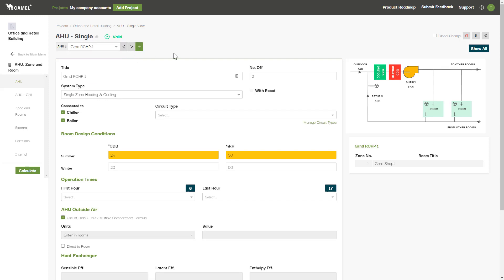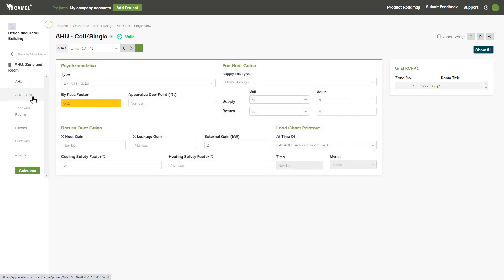It's a similar case for the AHU coil screen which has some further input parameters related to the AHUs.